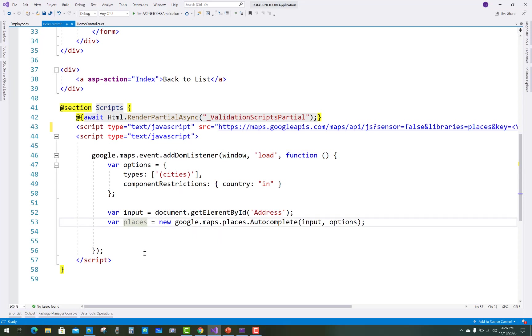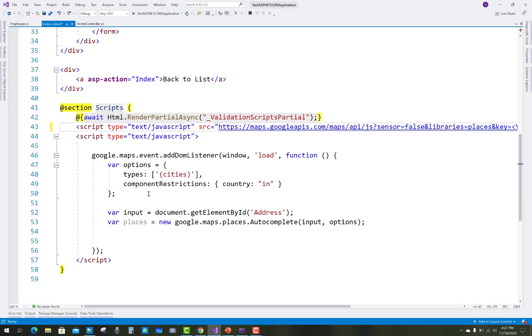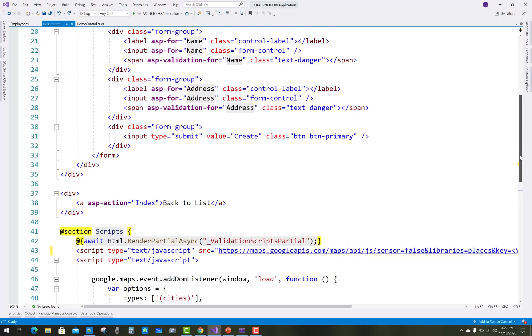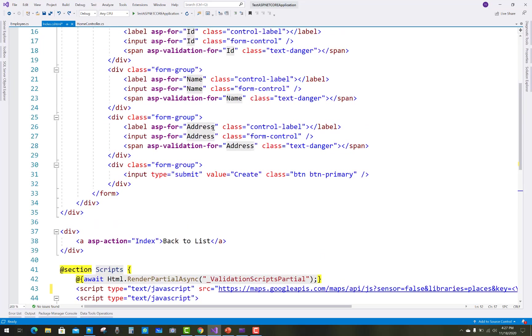This restricts the address search to a specific country. Document.getElementById is used to map the address field. The address field's ID property is placed here—basic jQuery concepts apply.